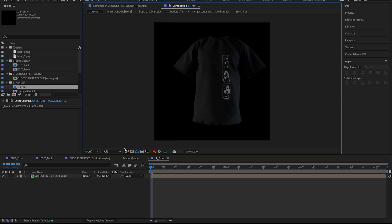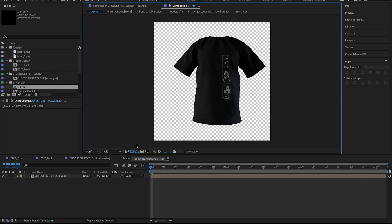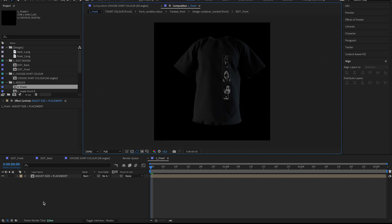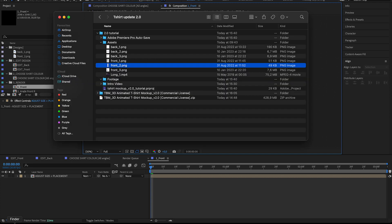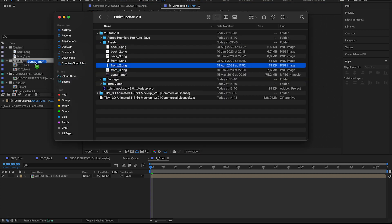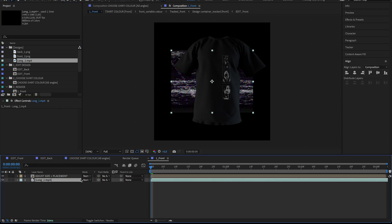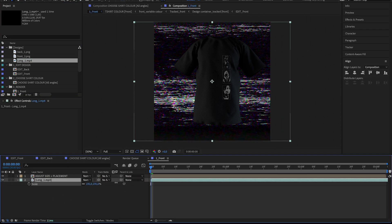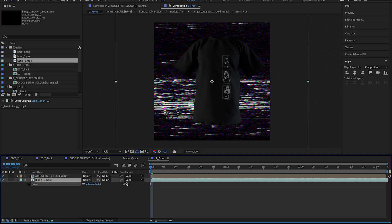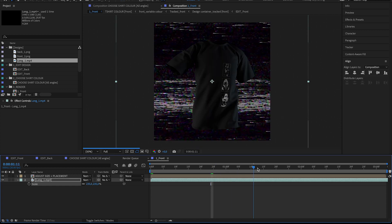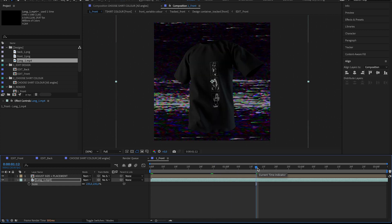And by default, the background is transparent. So you can either, let me just add a background here. You can either add a background here in the export stage, it's just some VHS noise.